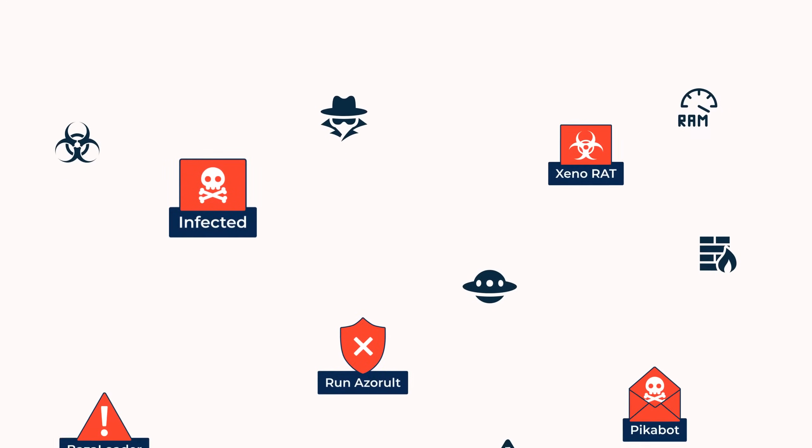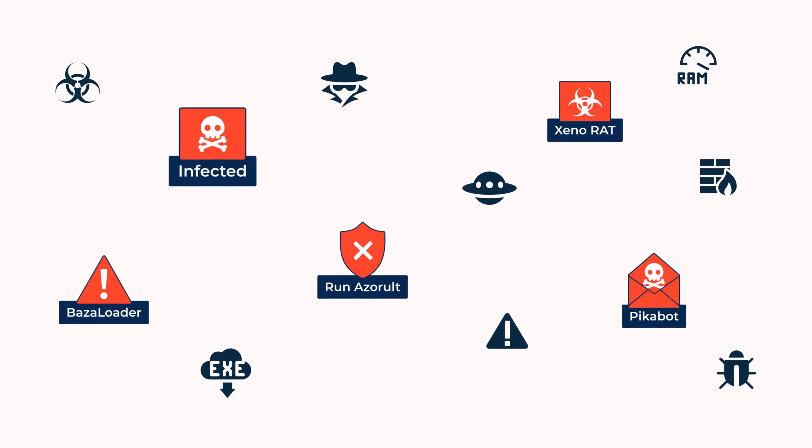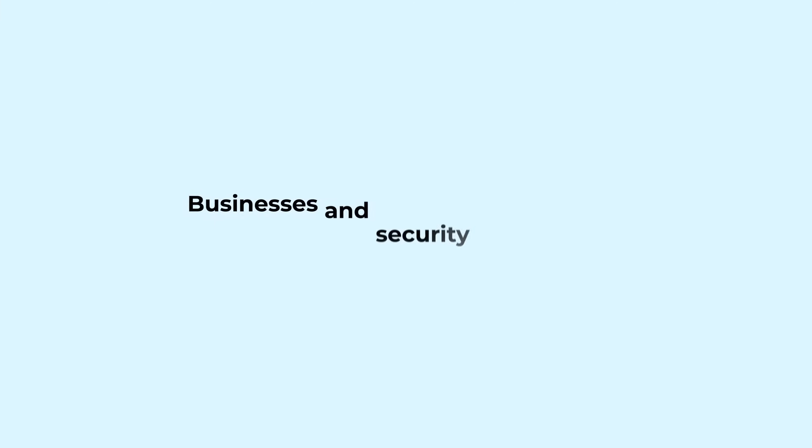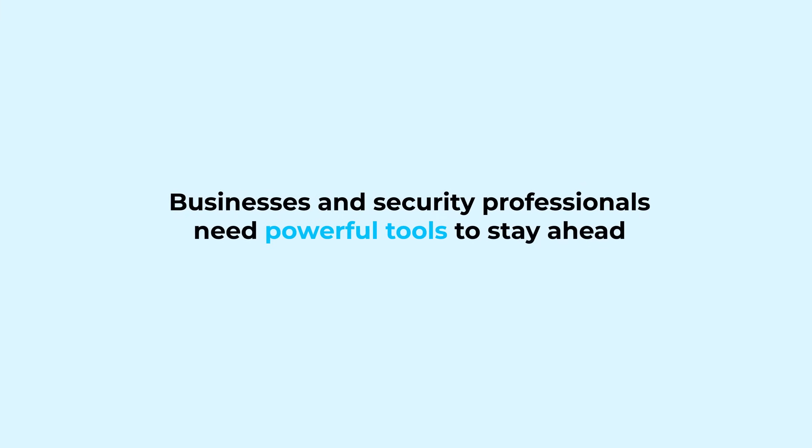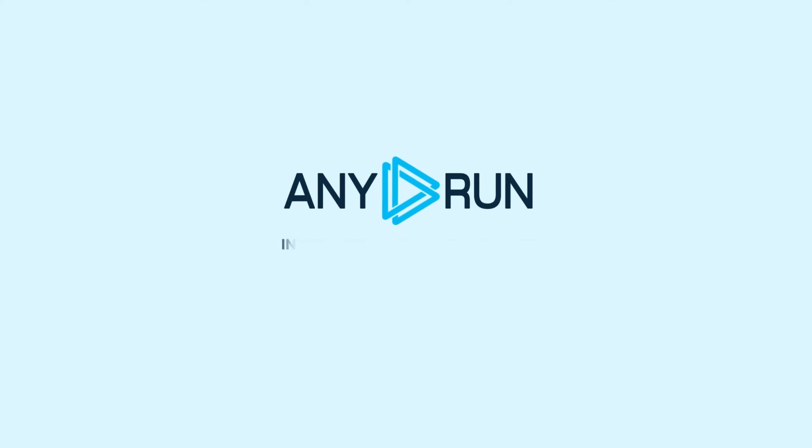In today's digital landscape, cyber threats are evolving faster than ever. Businesses and security professionals need powerful tools to stay ahead. That's where AnyRun comes in, bringing you all solutions you need for malware analysis and threat intelligence.